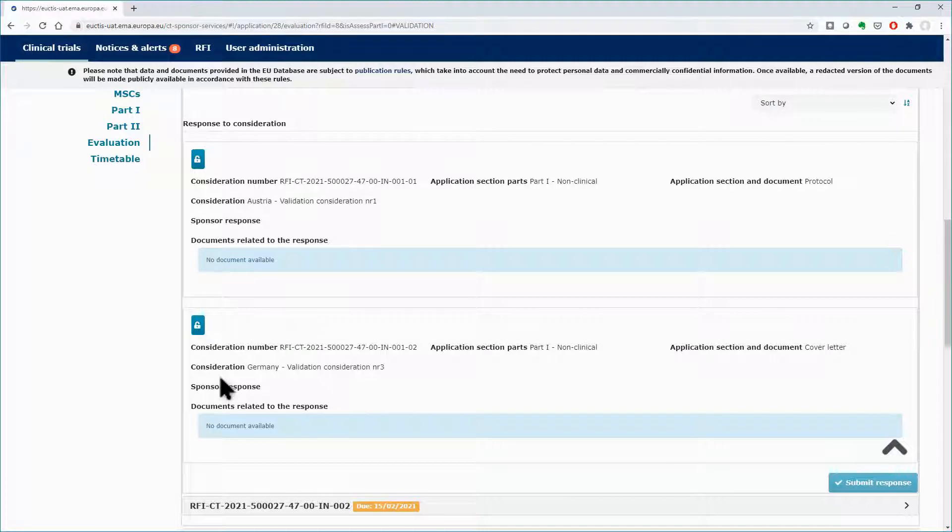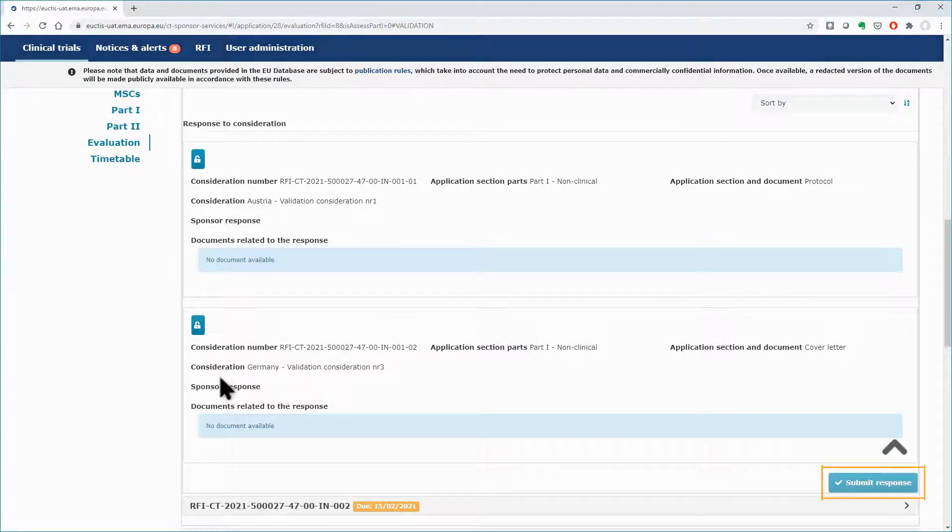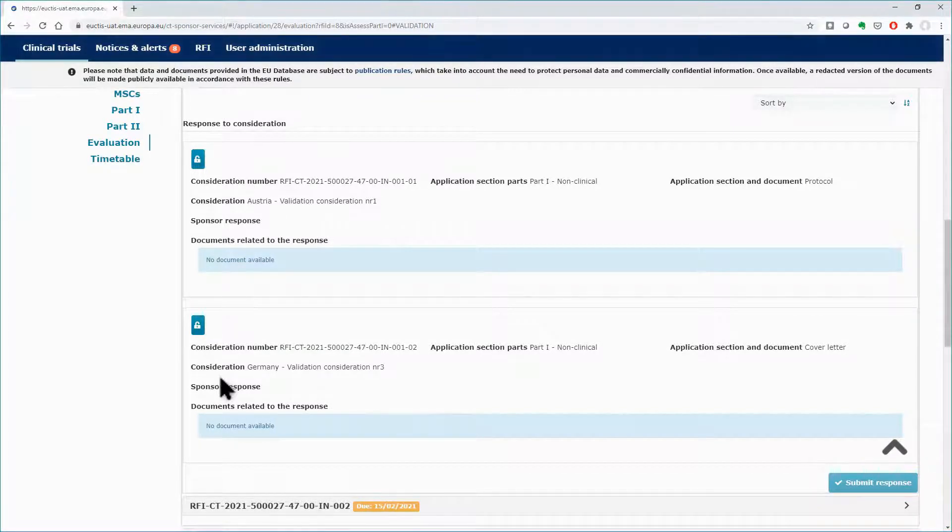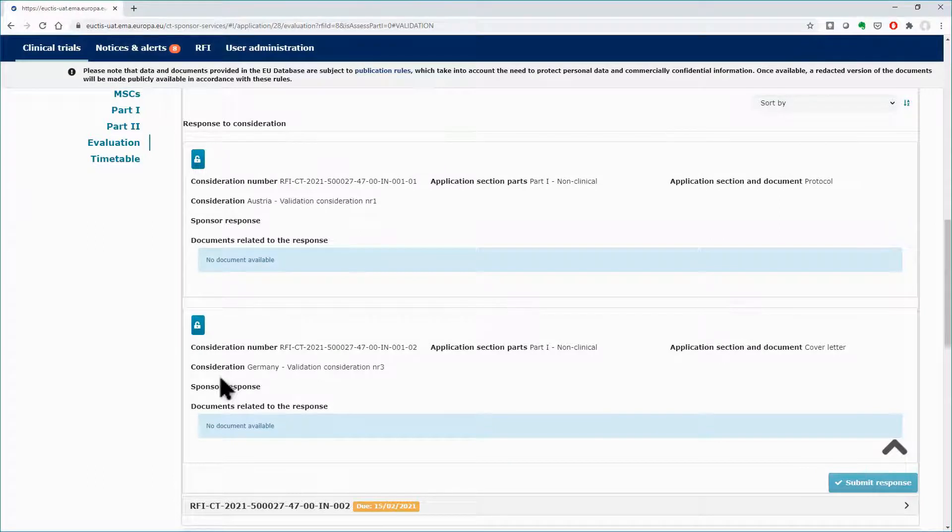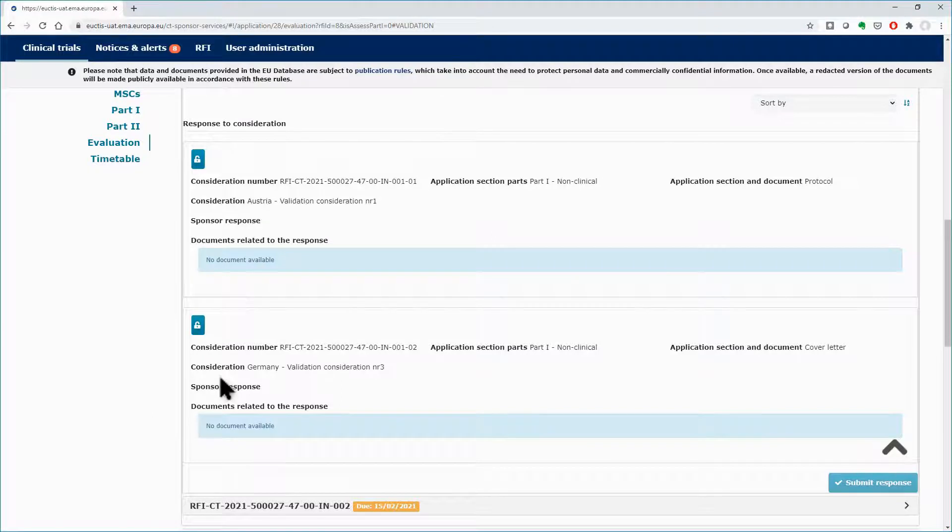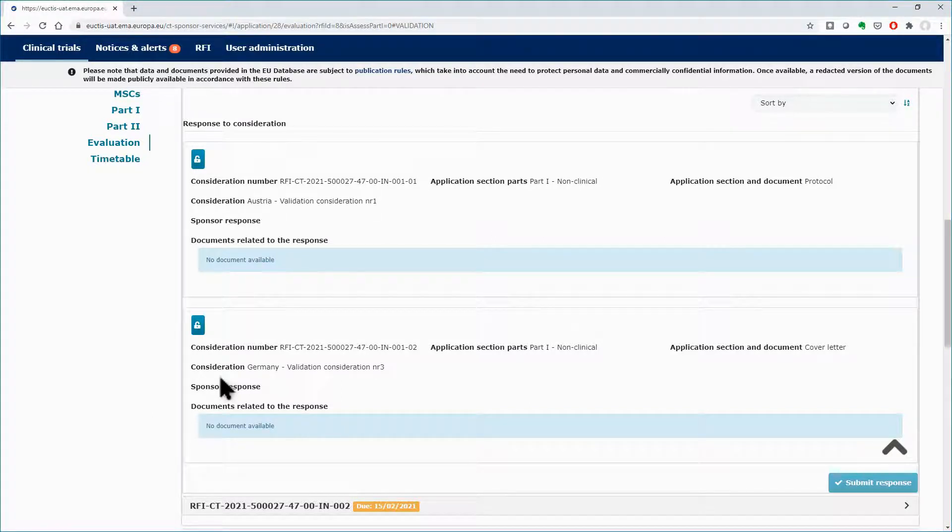At the end, you can see the Submit Response button, which is enabled after you save the RFI responses. You can submit the RFI response by making changes to the application dossier, or by only responding to the RFI considerations.